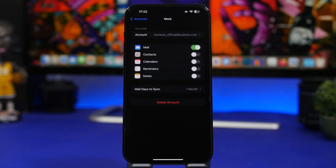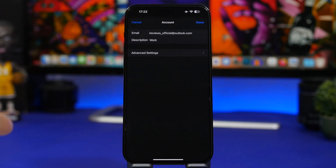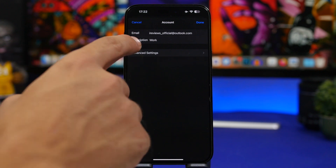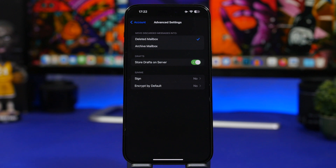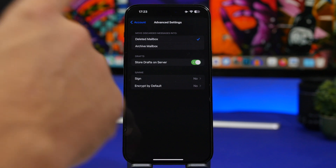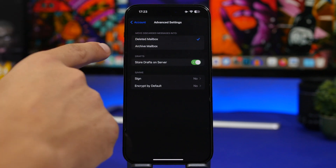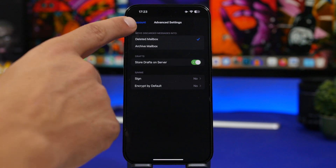Within each account's Advanced settings, you'll find an option to choose what happens to discarded messages. You can customize this individually for each account — you can delete them from the mailbox, move them to the deleted mailbox, or move them to the archived mailbox, whatever you prefer when you discard a message.